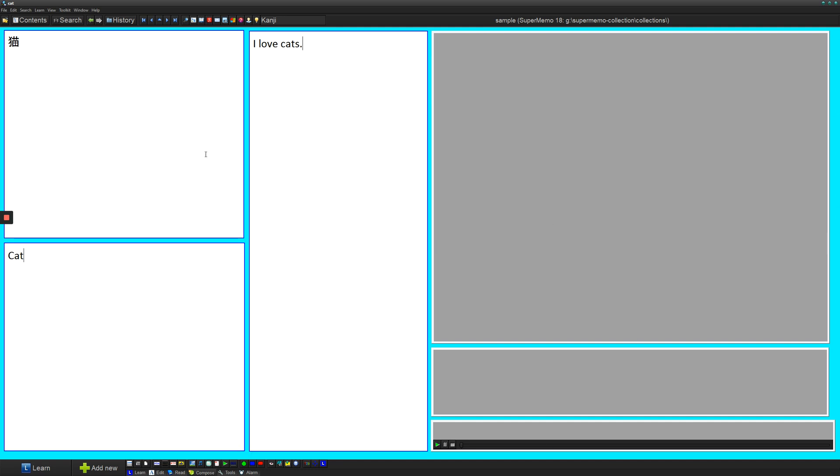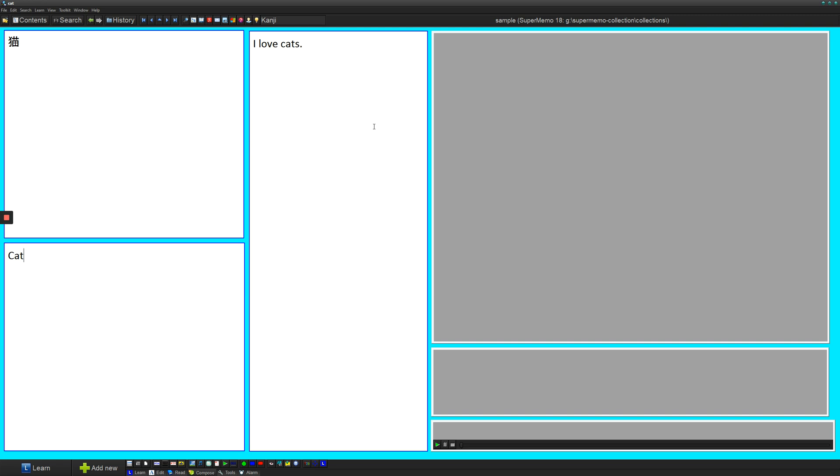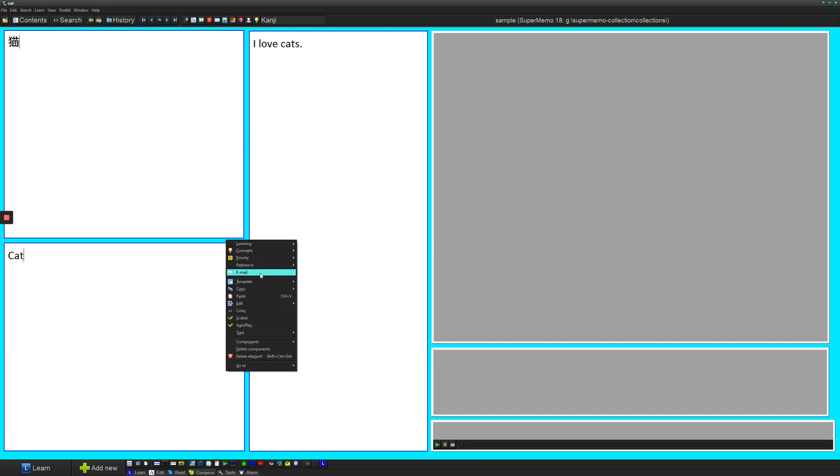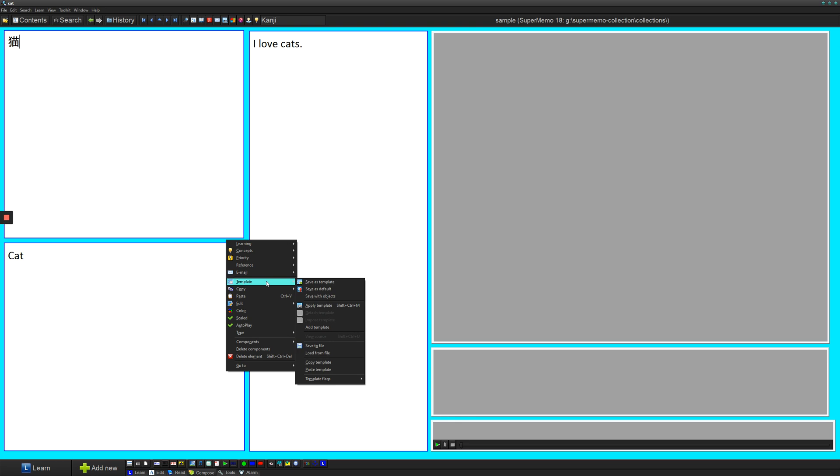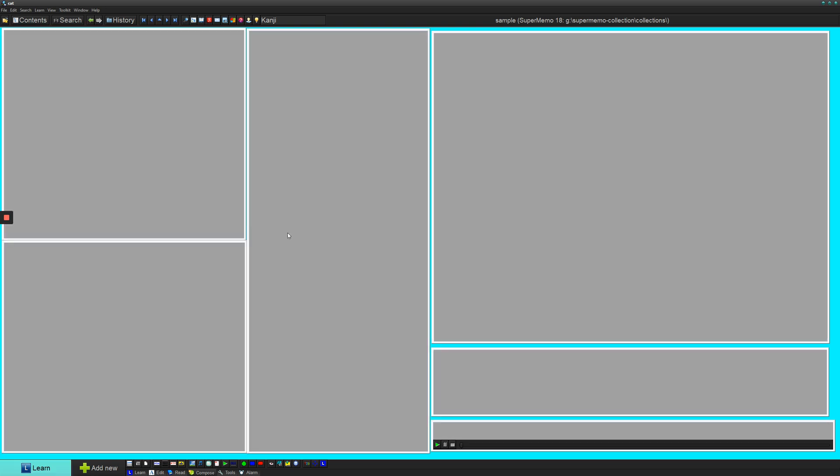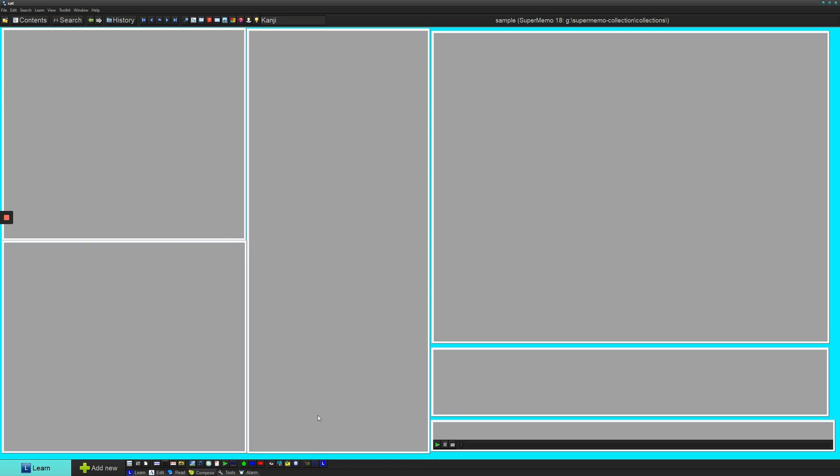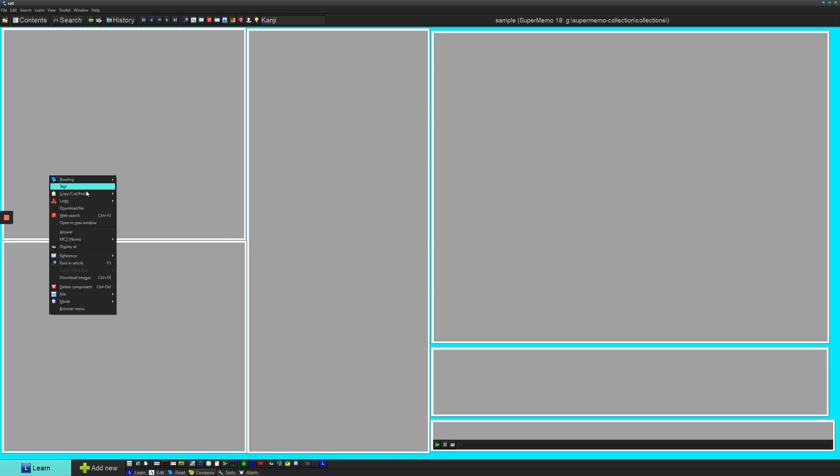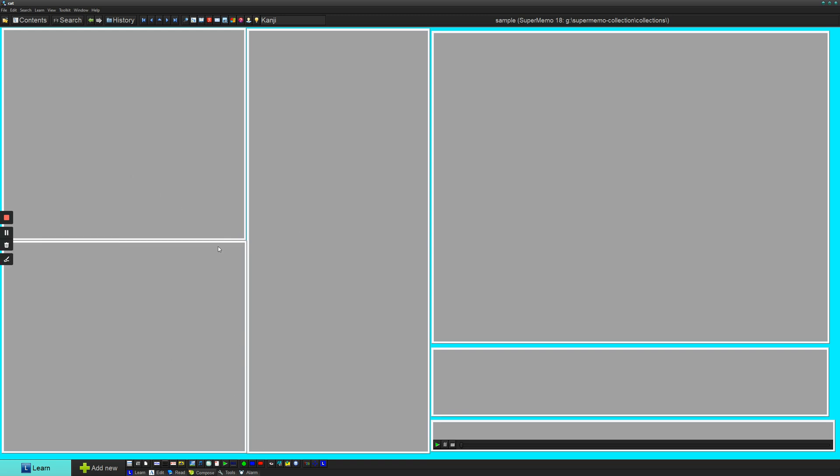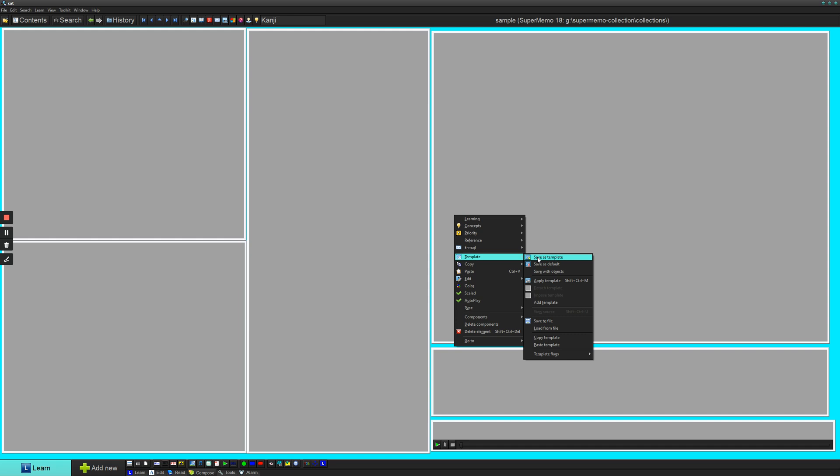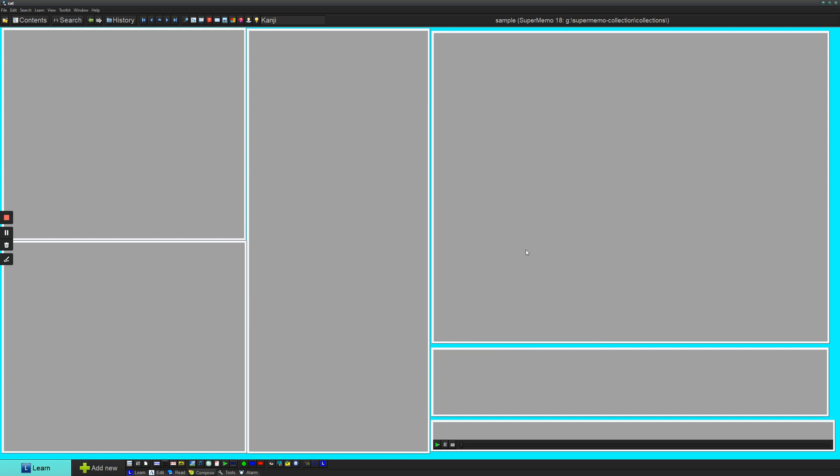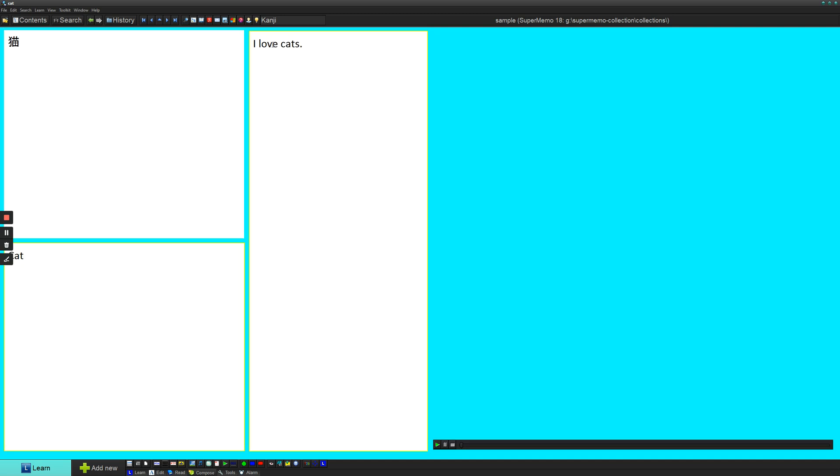So now that I've set this up, I just want to save my very cool template. And to save this template, what you have to do is right click and make sure not to right click on any of the components. So if you right click on any of these components, then you'll get a different menu. So you have to right click somewhere empty on the card and then go to template, save as template. And I'll just name this kanji because this is my card for kanji.